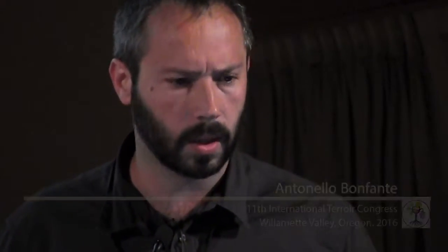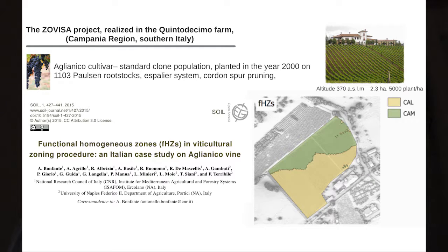The study area is a farm in southern Italy. Data was collected during a regional project on viticultural zoning at the farm scale on Iannico cultivar, standard clone population planted in the year 2000. The work regarding viticultural zoning was published last year in a soil journal.